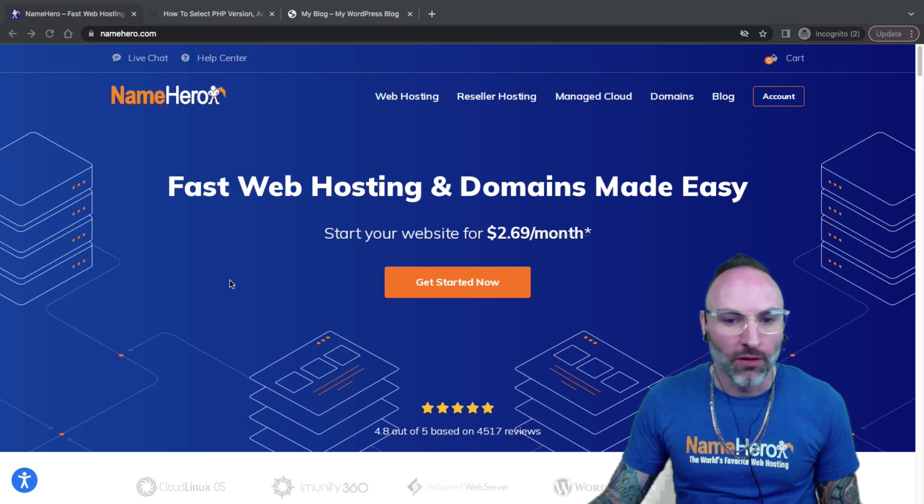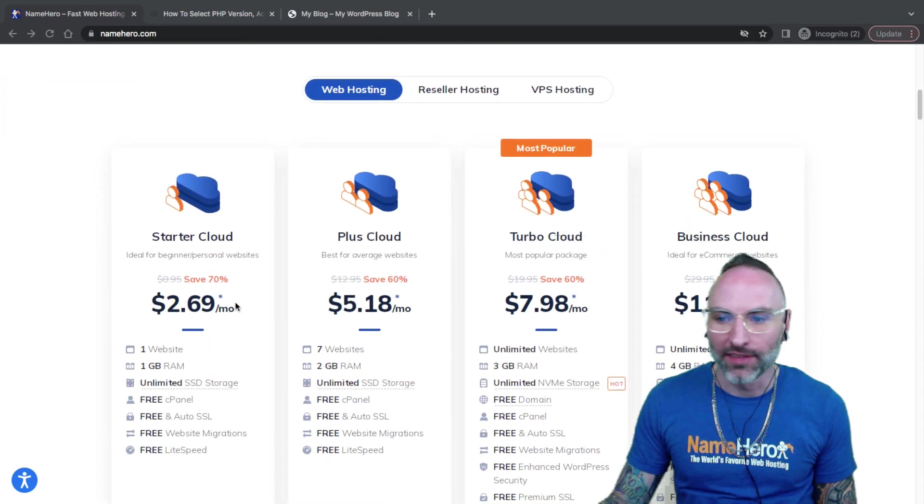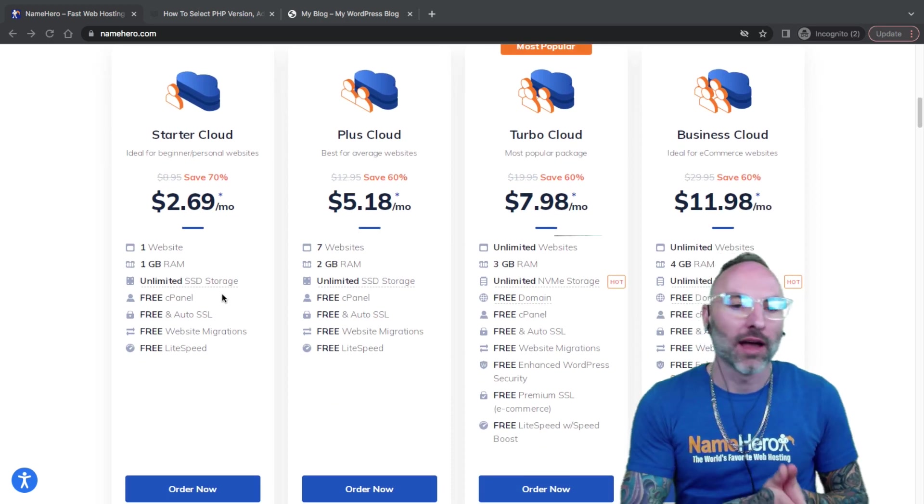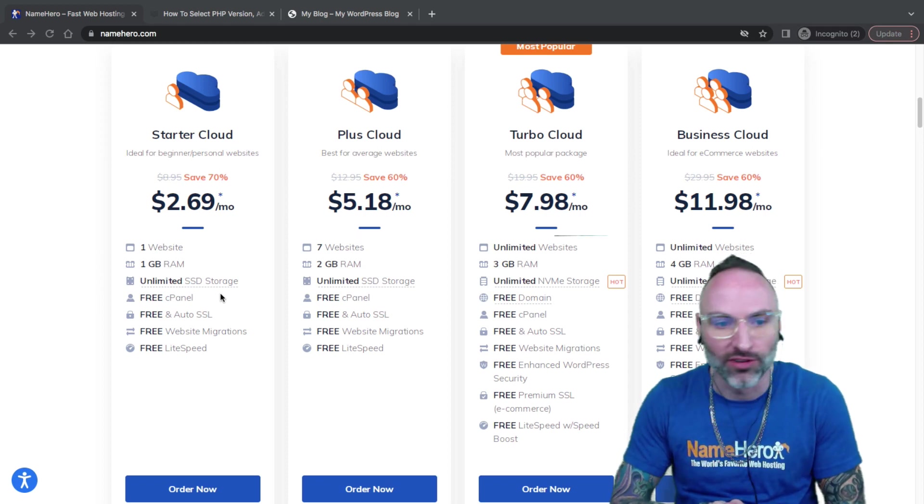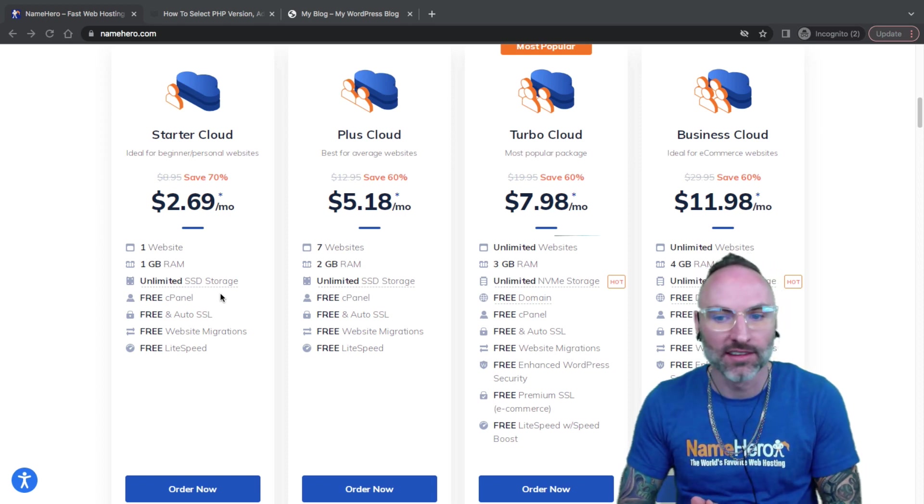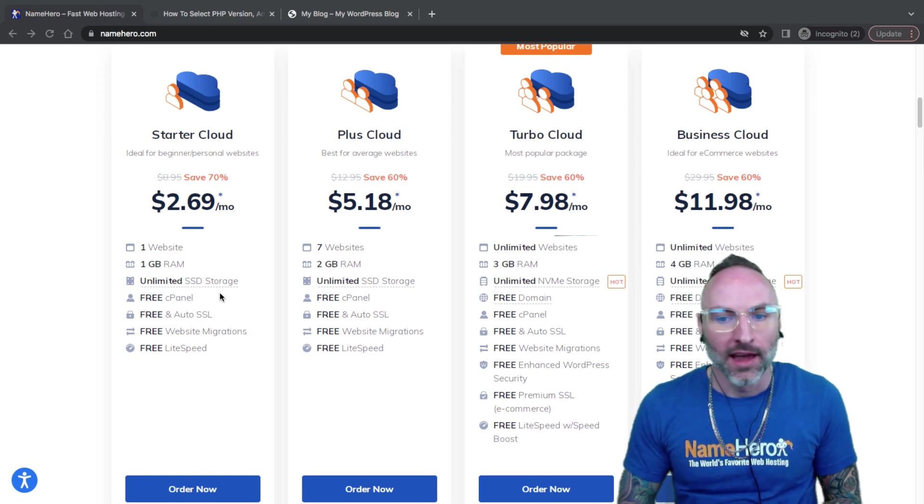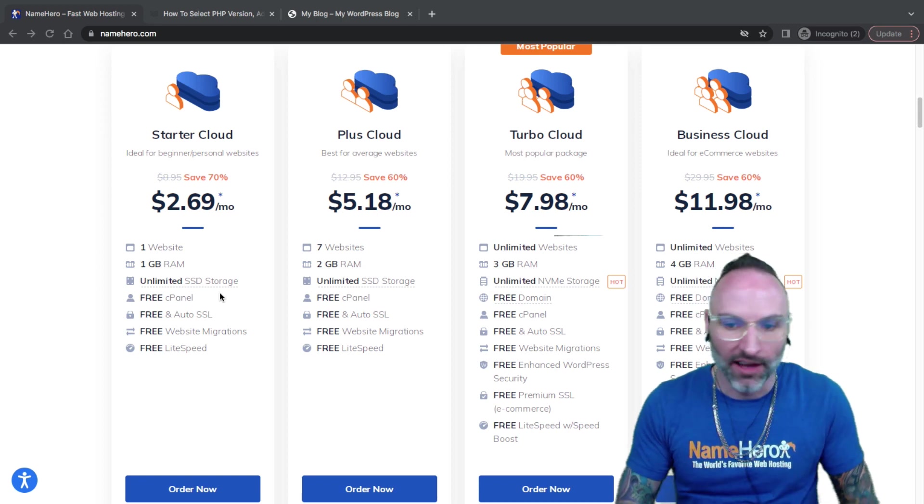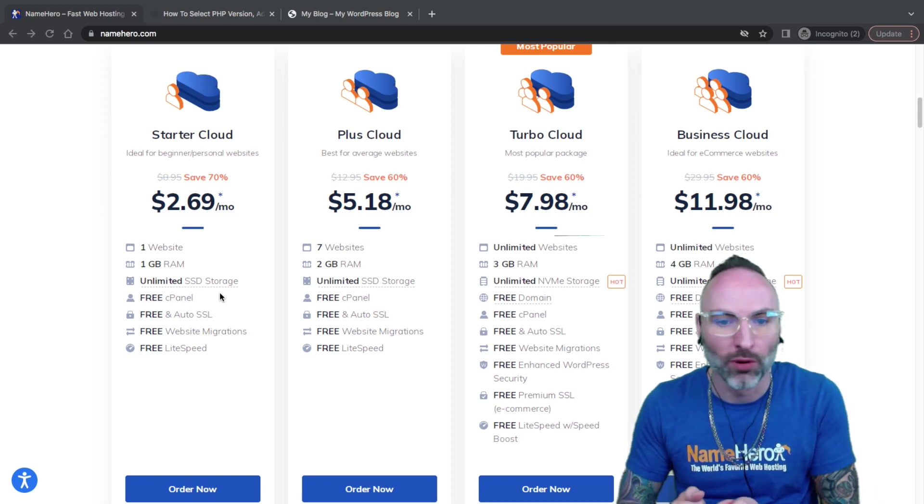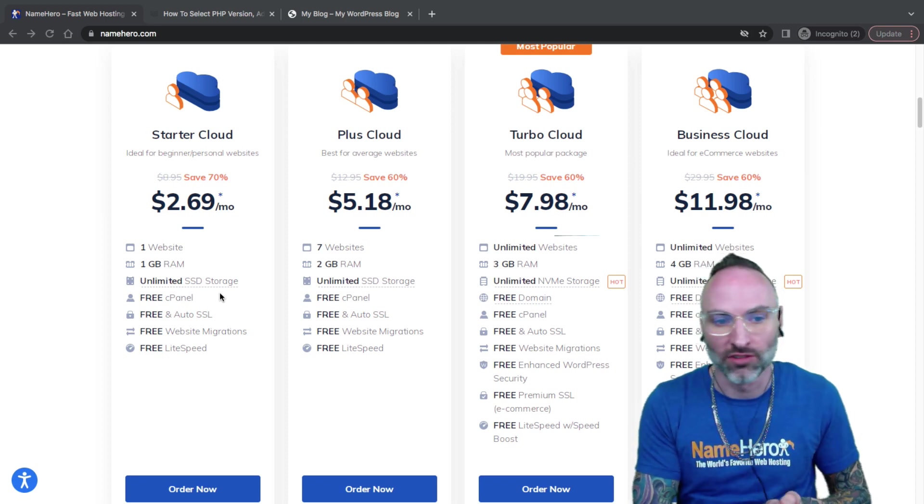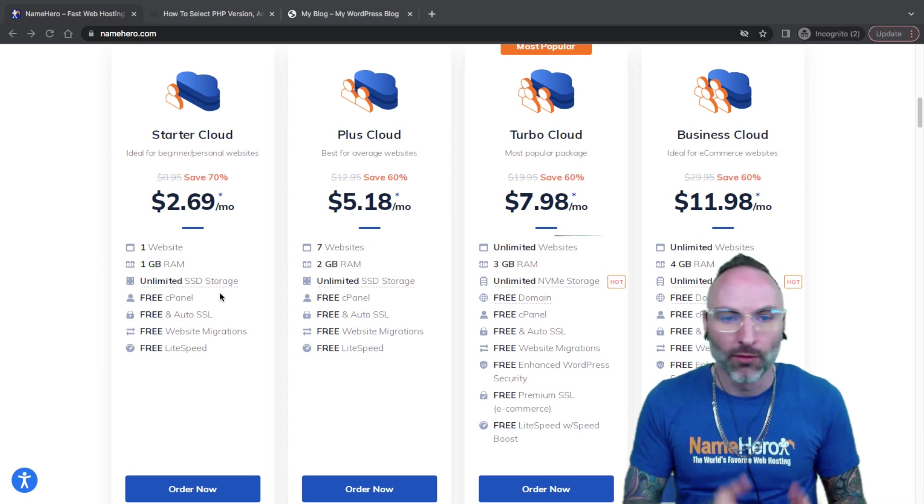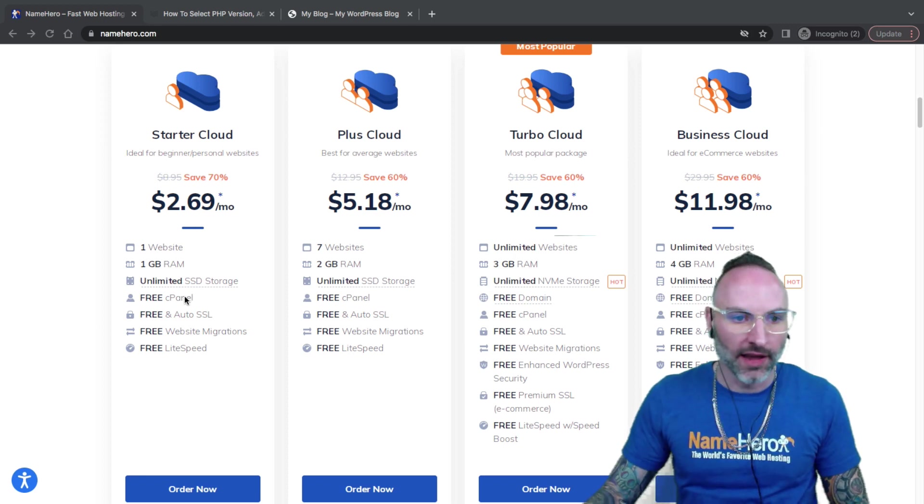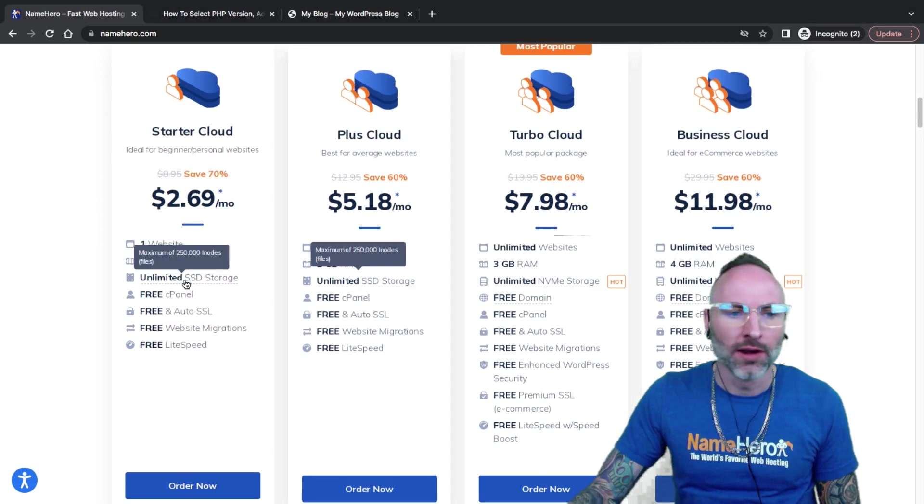At NameHero, we power more WordPress websites than almost any web hosting provider out there here in the United States, and we're super proud of it. We have set up a platform that we believe to be the most user-friendly, cost-effective, and performance-friendly that exists. We provide premium web hosting packages at a fraction of the cost of the other competitors. On our screen right now, these are our four different web hosting packages. You can see we've got a little something for everyone.